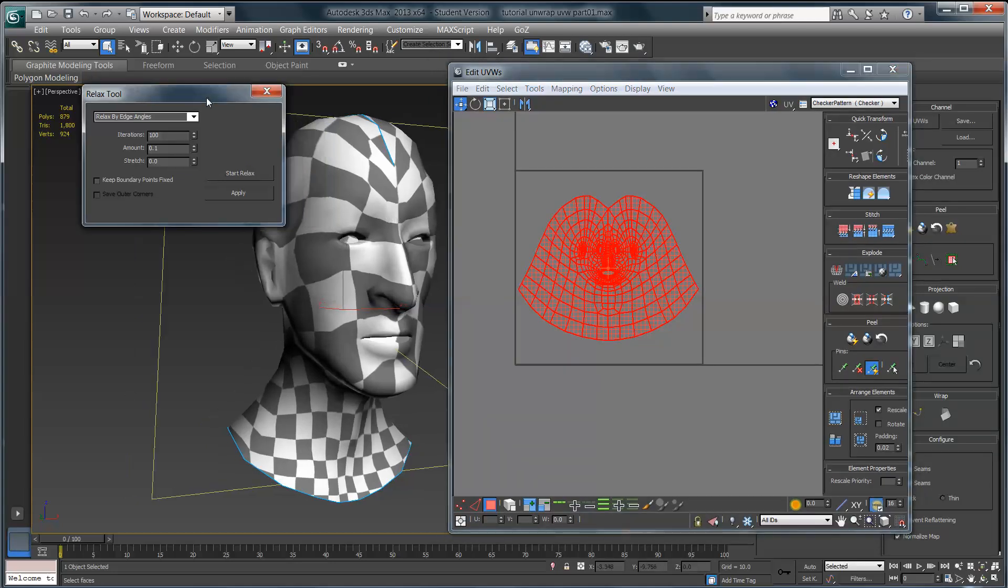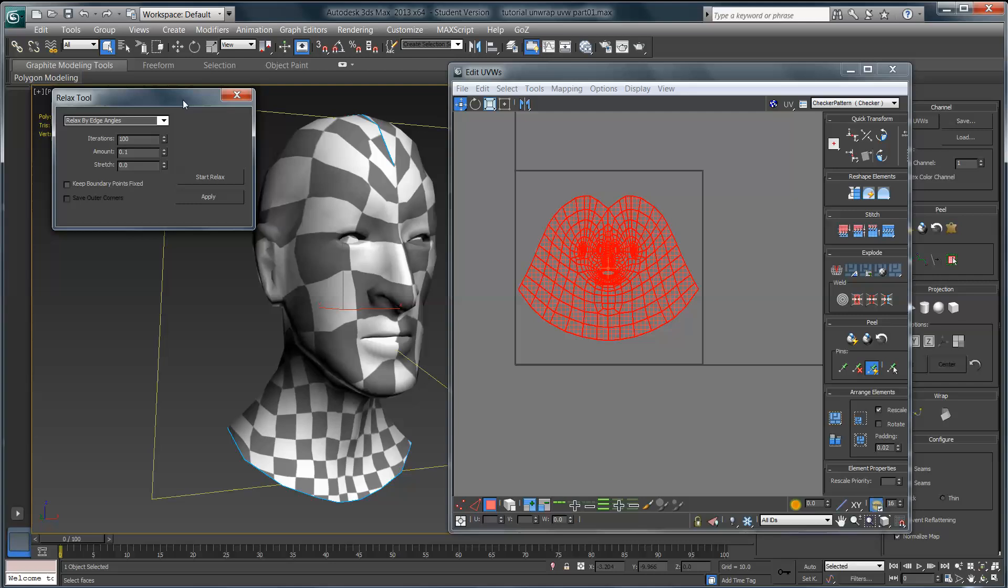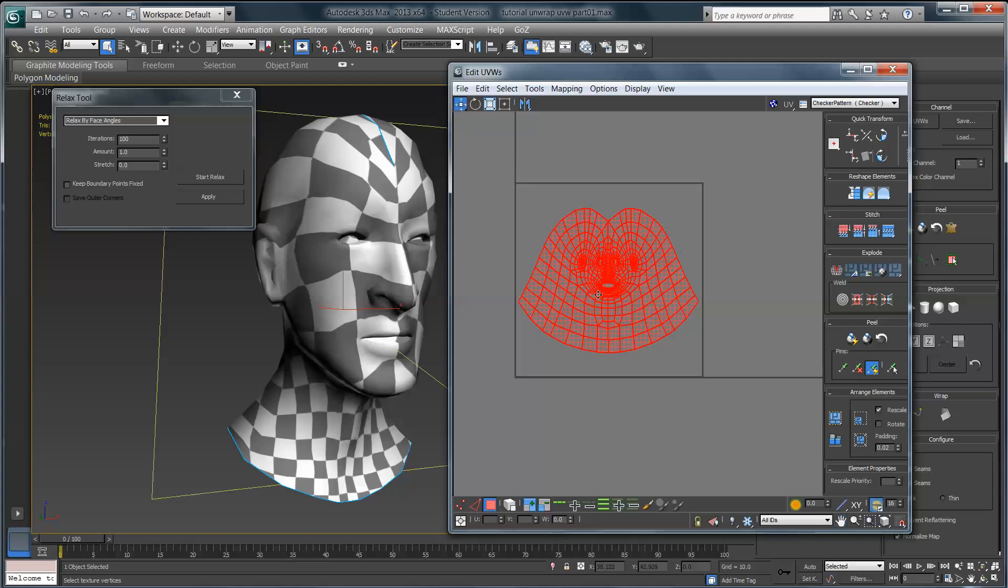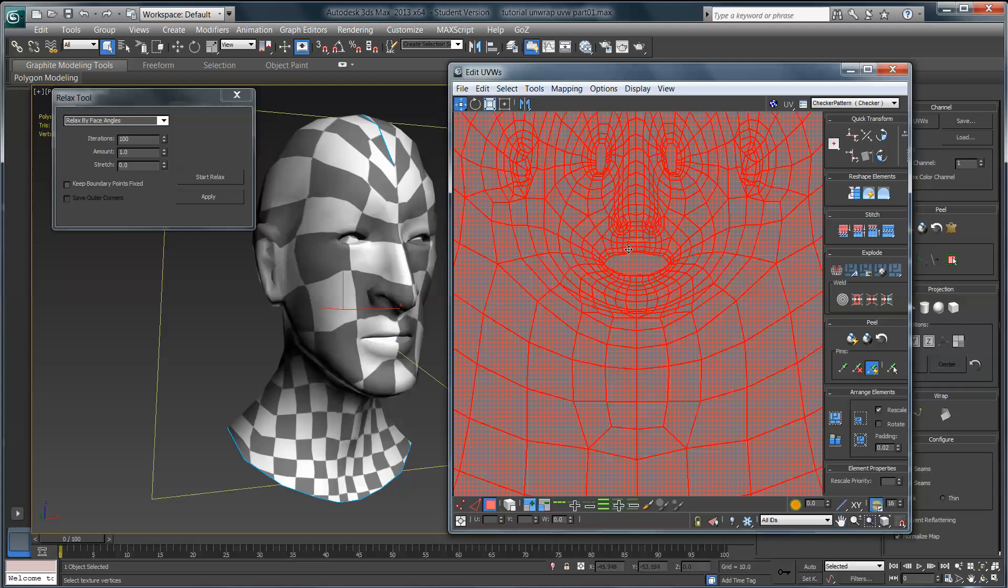Now again, the settings that I use for this mainly just came from trial and error. I learned all of this software on the job as I went along, as I needed it. So a lot of the stuff that I do is just the stuff that worked when I was under a deadline. If there is a better configuration or a better setup for this and you know of it, please let me know in the comments area. I'm always happy to hear from people. Where it says relax by edge angles, instead of using that, what I use is relax by face angles. I leave the iterations at 100 but I turn the amount all the way up to one. I don't touch the stretch value at all. Everything else I leave at default.